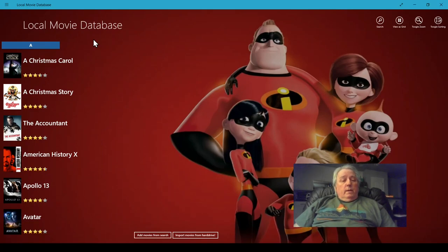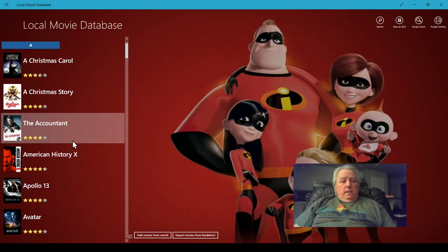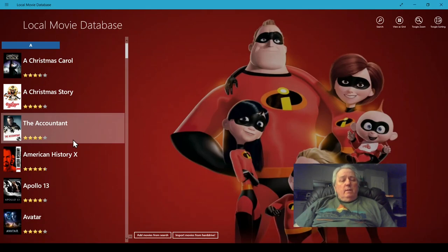Into a local database. I think it connects with IMDB and it pulls the pictures and all the info about your movies into the database.